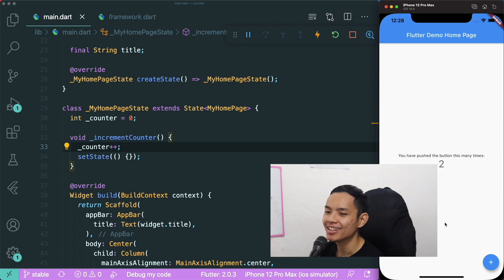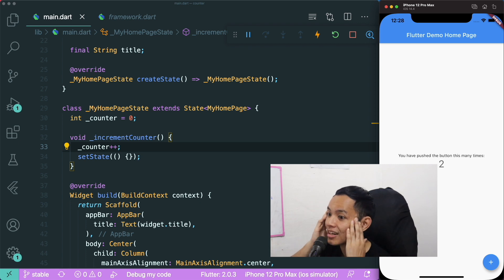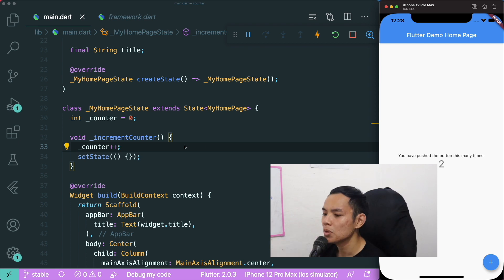Some of you might be mind-blown right now, and we might think that setState is a lie. So what does this mean?